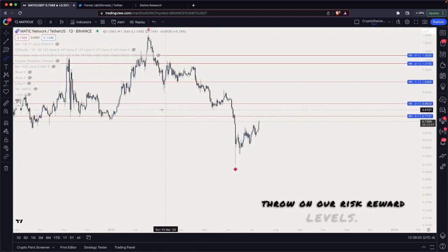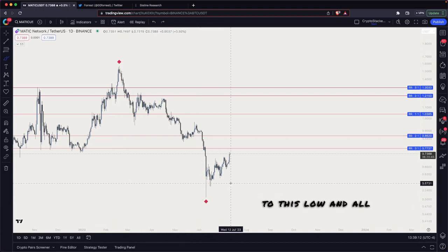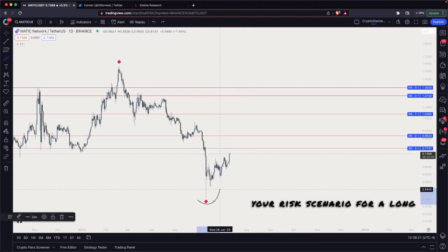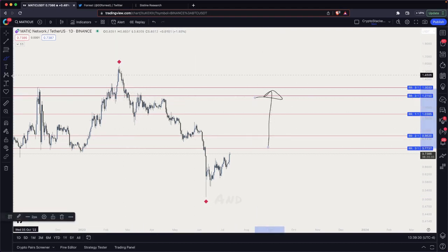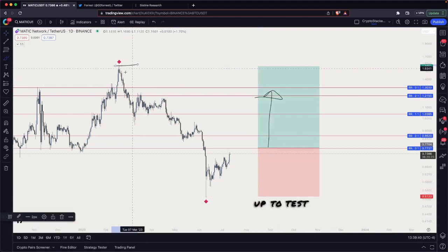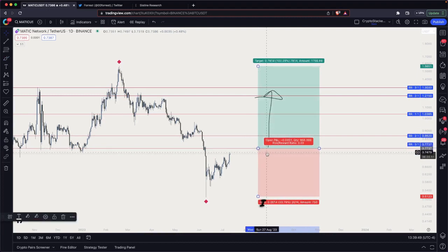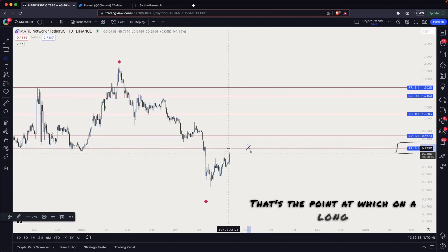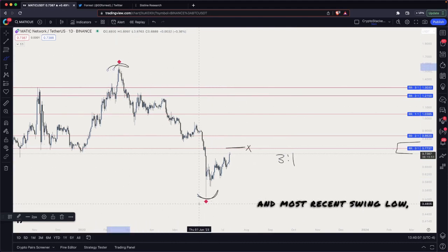Now let's look at our risk/reward levels. We've isolated this move from the recent high to the recent low. At any given point in the retracement, your risk scenario for a long is a move below the most recent swing low, and your reward scenario is coming back up to test this swing high. The risk/reward tool shows approximately 2.96 — essentially 3-to-1. The key point is that as price goes above 77 cents, that's where on a long position you can no longer get 3-to-1 risk/reward on this move, isolating for the most recent swing high and swing low. That's really important.